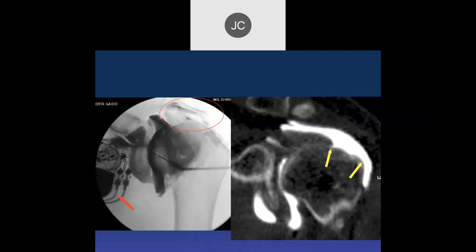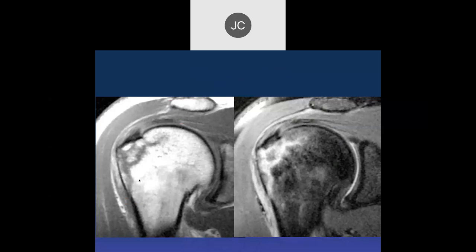Most cardiac pacemakers now can go into 1.5 and 3 Tesla scanners as long as you go through the appropriate protocol with proper monitoring. But in those early days, pacemakers were contraindicated for MRI scanners.